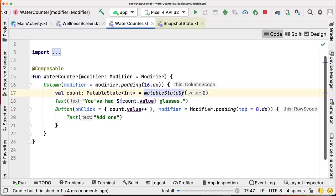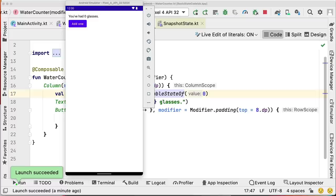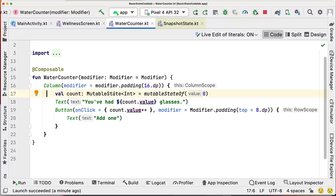We format the class and run the app. Now that we're using the Compose API MutableState, Compose is tracking changes to count. So whenever we press the button and increase count, the composable function recomposes and the UI should show the updated value. However, nothing happens yet. The mechanism is working and it is recomposing, but the problem is that when the function re-executes, the variable is re-initialized to zero again. That's why we always see zero glasses on the screen.